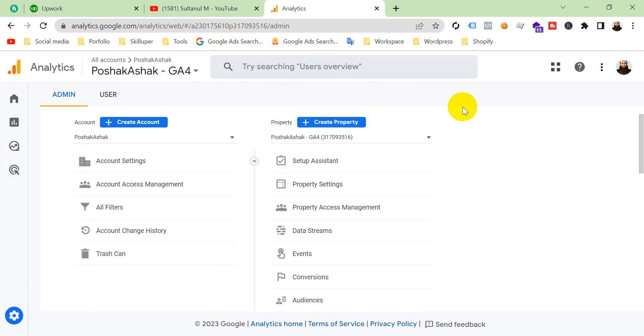So if you are facing this problem, follow these instructions. That's it for today. If you need any help with Google Ads, Google Tag Manager, Google Analytics 4, Facebook Ads, Facebook Pixel, Conversion API, or server-side tracking, then contact me. If you have any questions, just feel free to ask me. My contact info is in the description. That's it today. We will see you in another video. Till then, goodbye. Thank you.